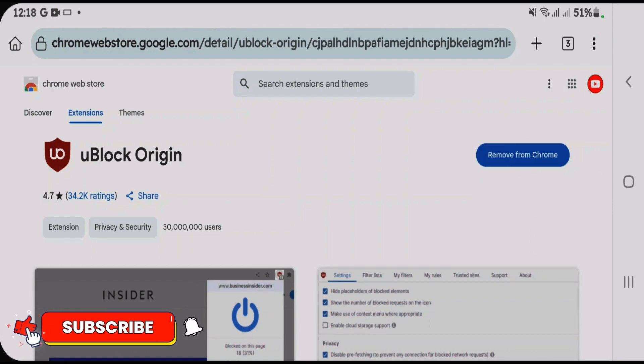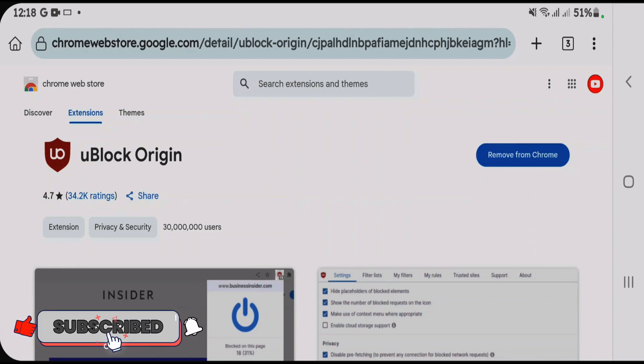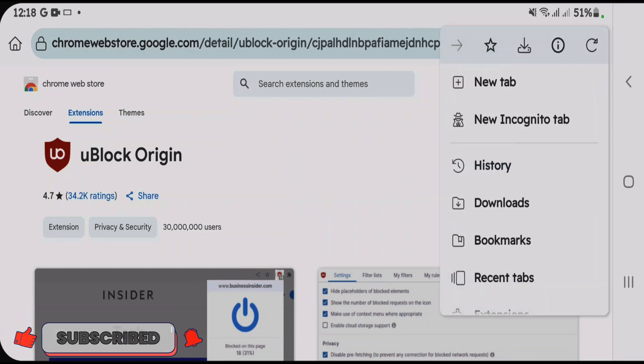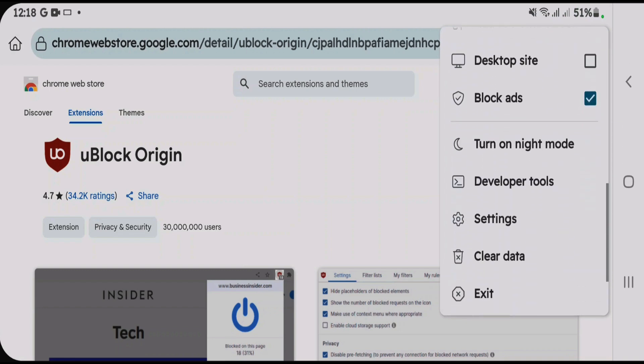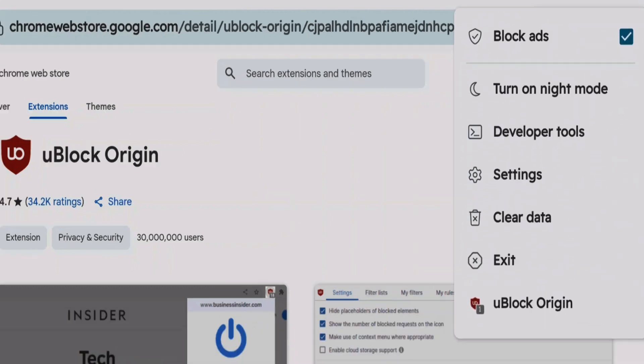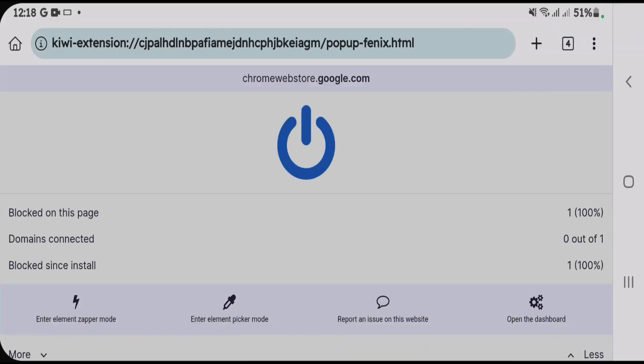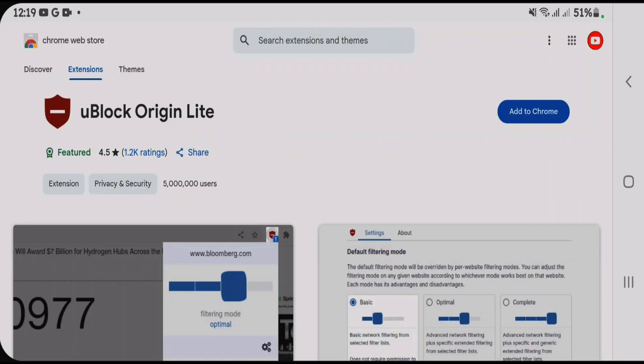Once the extension has been added to Chrome, tap on three dots at the top right side here and if you scroll down you'll get all the installed extensions. uBlock Origin is here. Tap on uBlock Origin and you can customize the settings just like the desktop version. It totally works similar to desktop version. And same goes for uBlock Origin Lite. You can add this to Chrome.